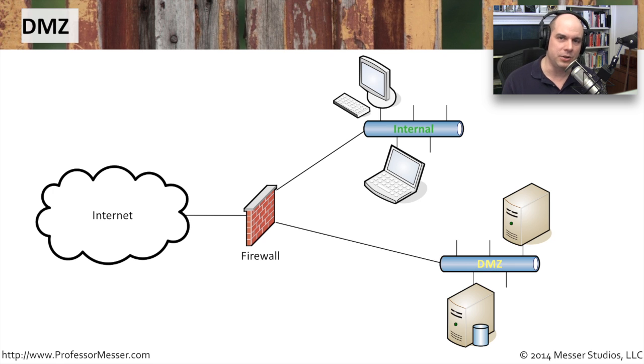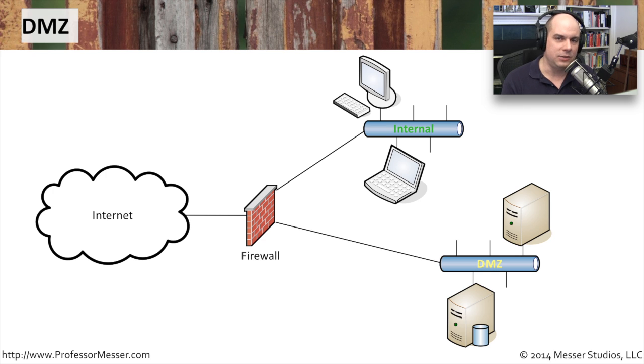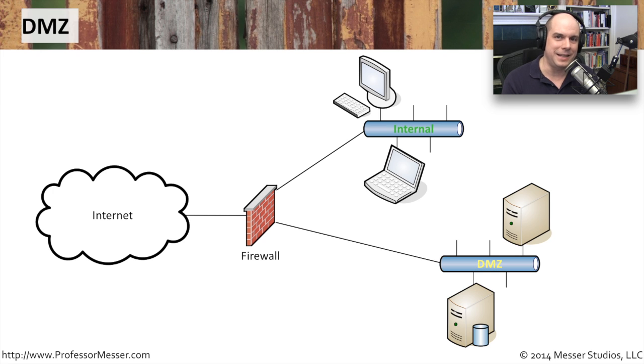It's a military term. It stands for Demilitarized Zone, and it stands for that section between the two opposing forces. Usually, it's an area that has been set aside that everyone agrees that nobody is going there to create any trouble.